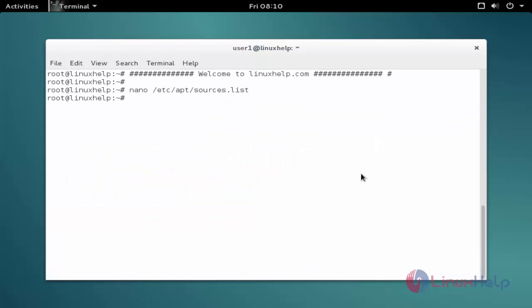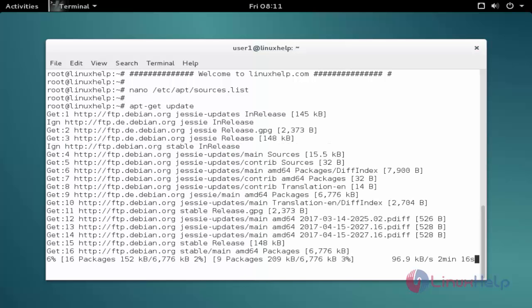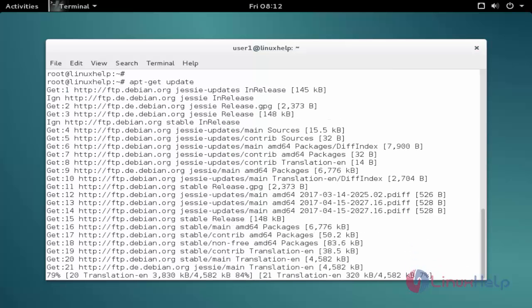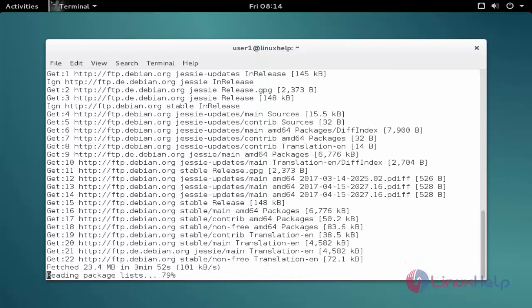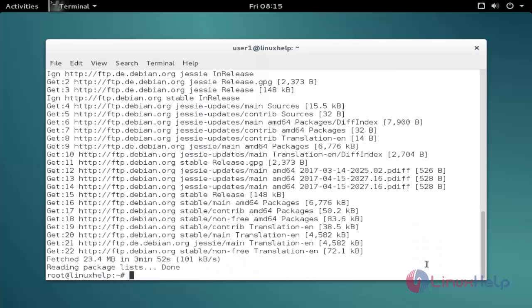The next command is to update the apt source list. The command is apt-get update. Enter to update. The update is completed.